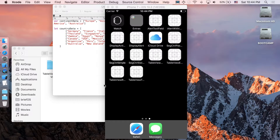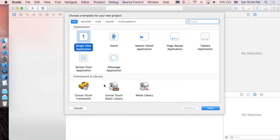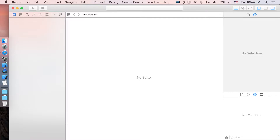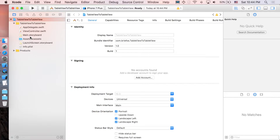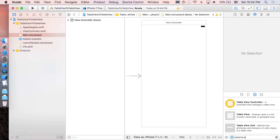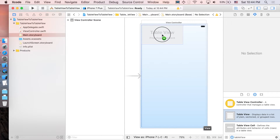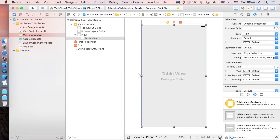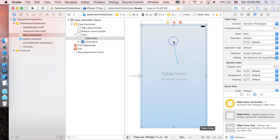Open Xcode, create a new project, single view application. I'm just going to name it 'table view to table view'. Next, let's go to Main.storyboard and search for table view, then drag it in.